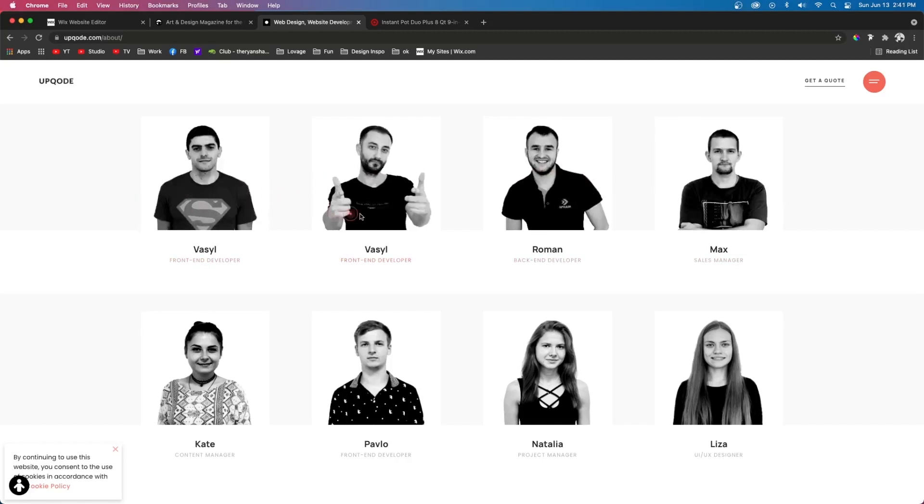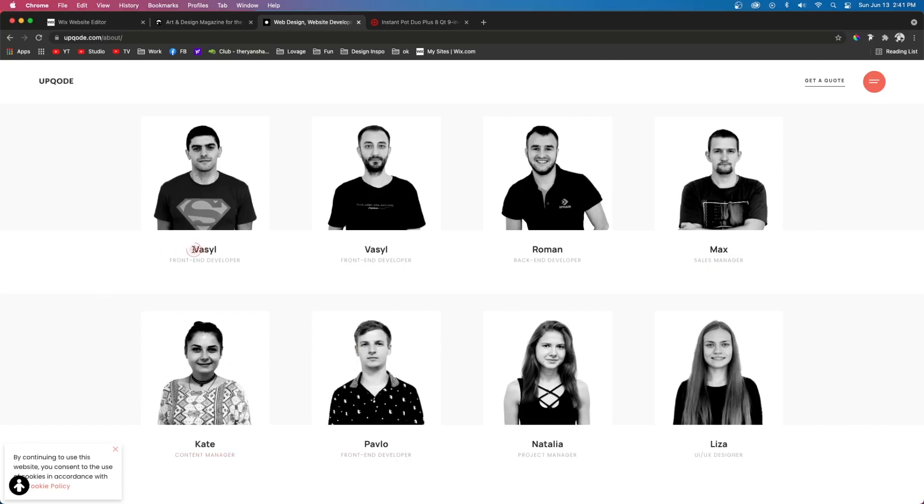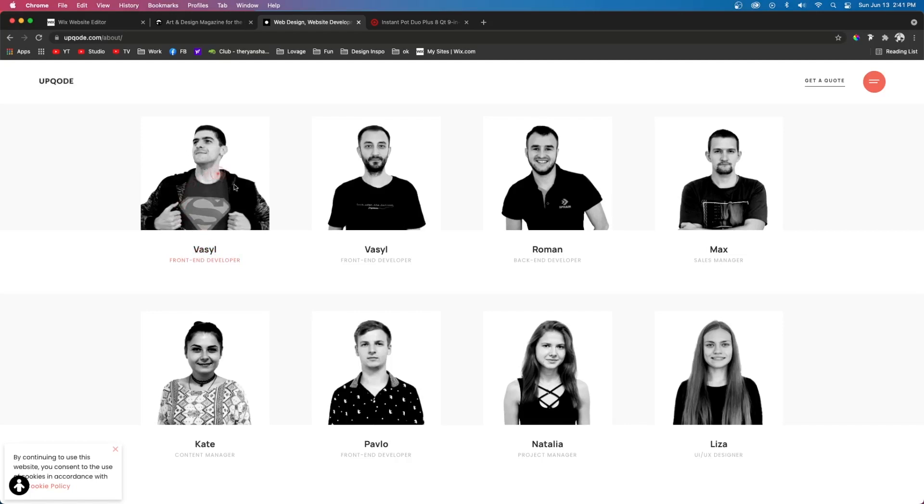So basically you can see that the design is the same for each one of their team members. However the content inside of it is different. So the name is different, the images are different, their job titles are different.